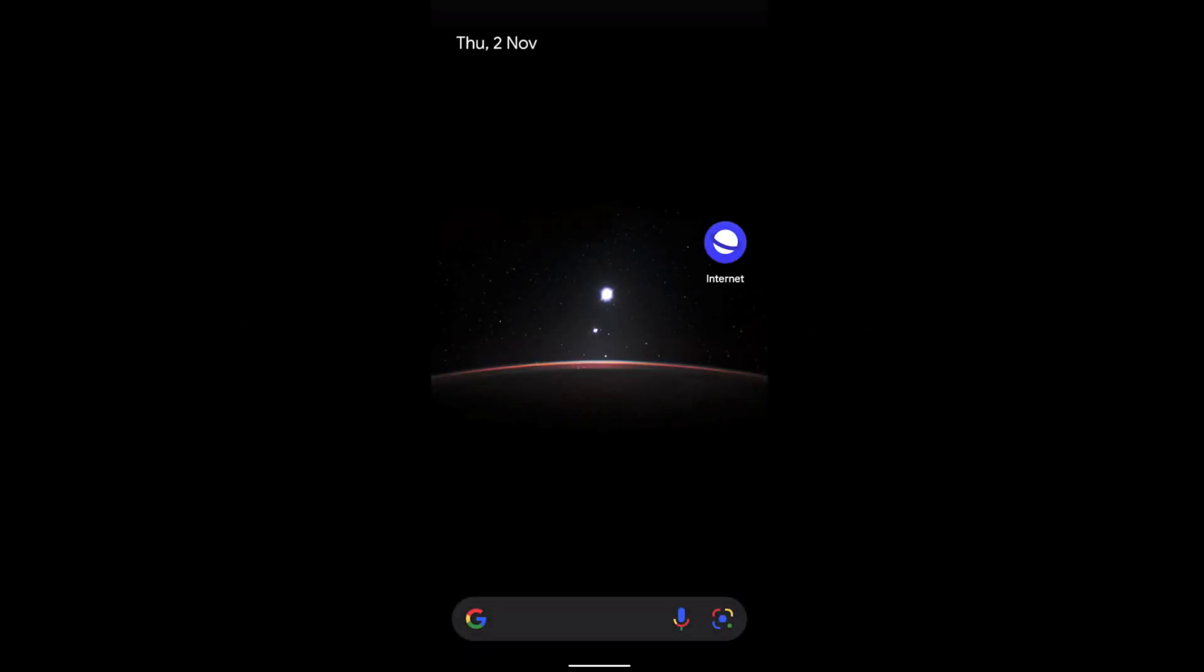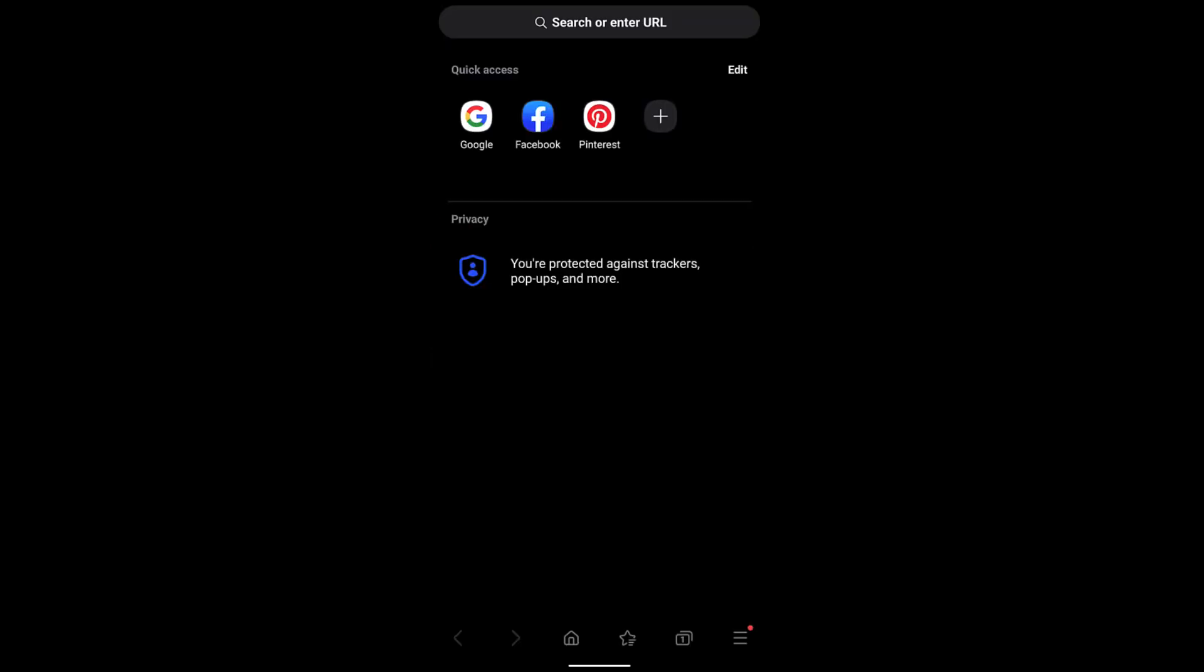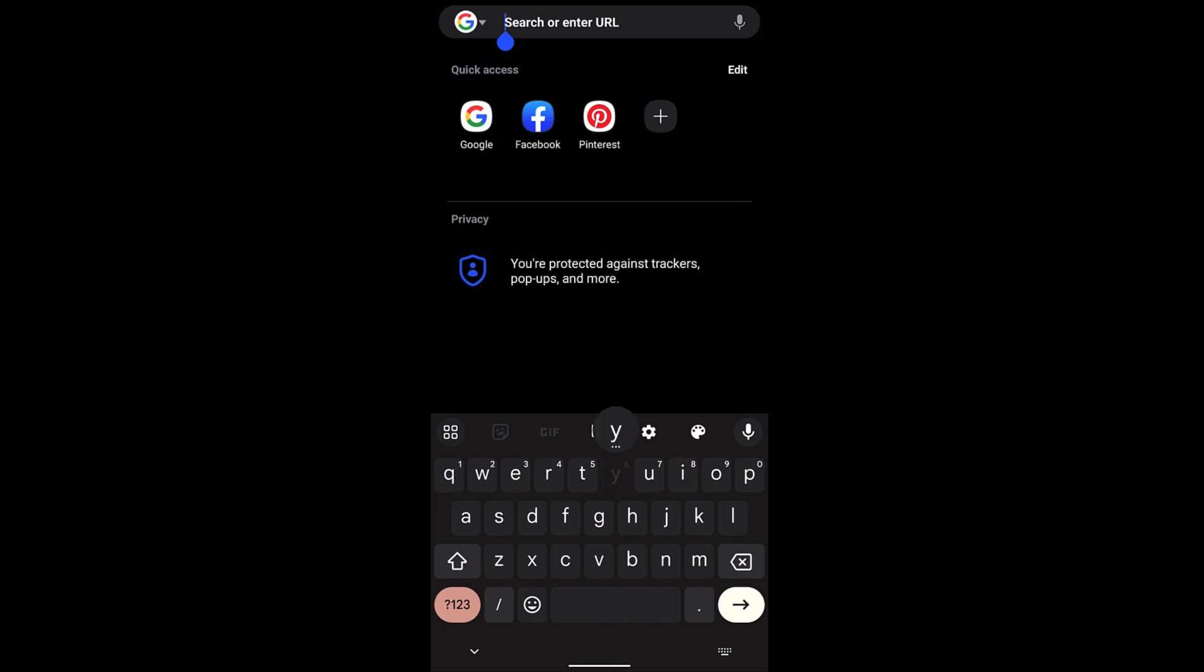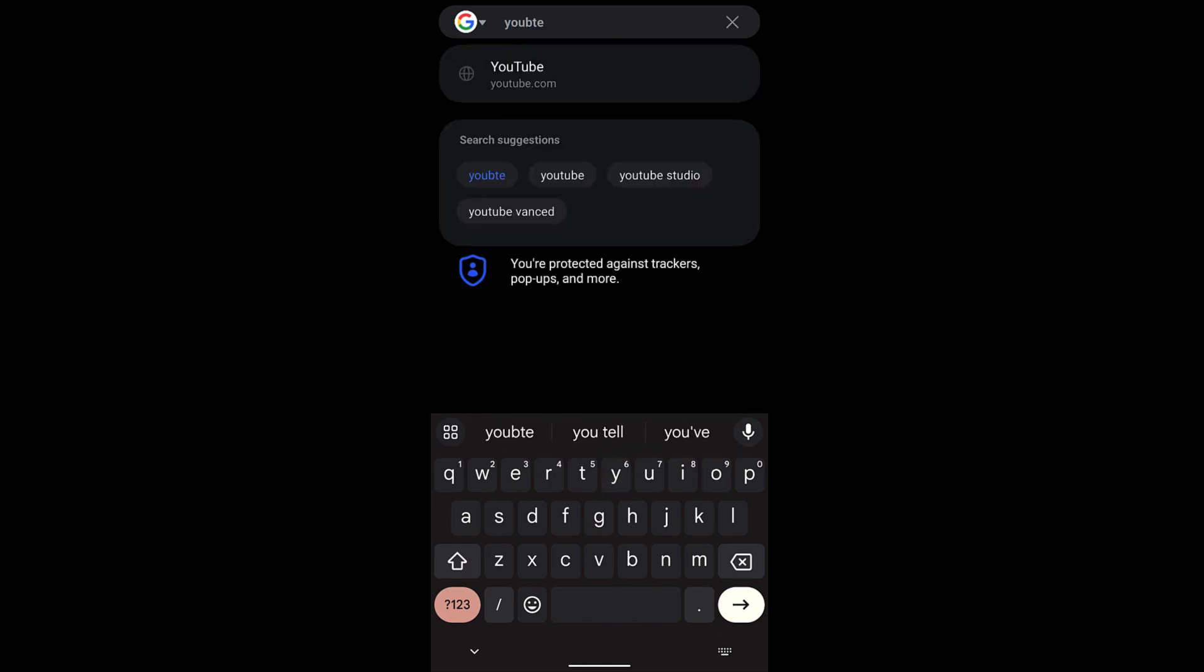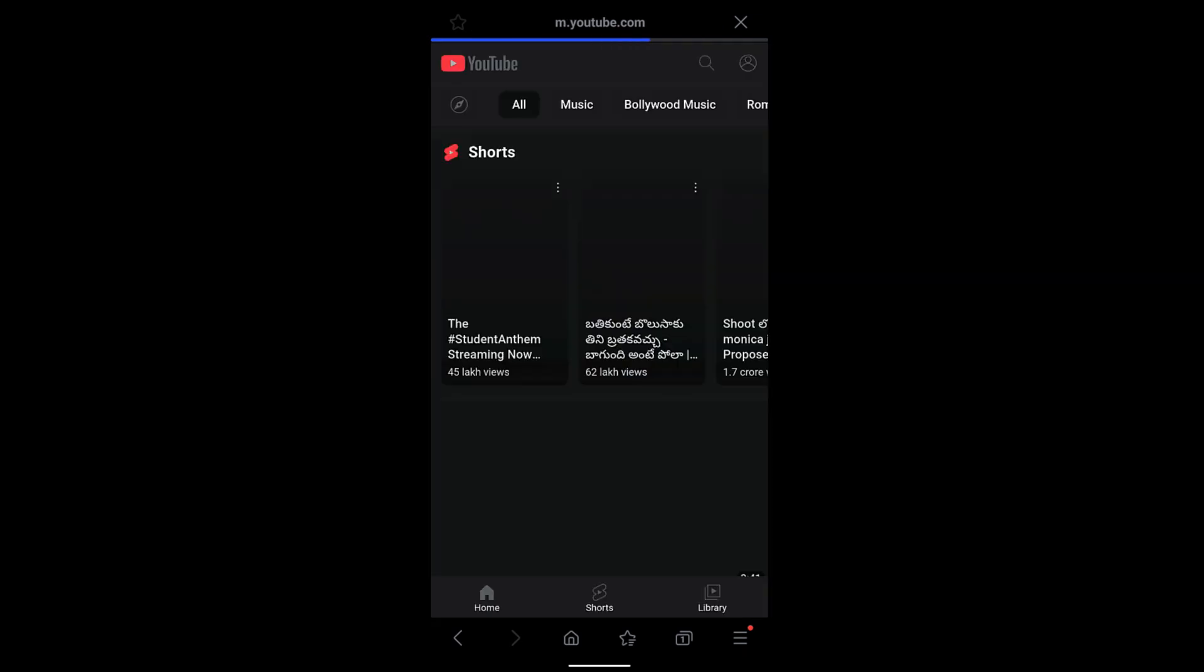Hello guys, in this video we're going to learn how to allow or block camera and microphone access on your Samsung Internet browser. Launch the Samsung Internet browser and open any website. For example, you want to go to YouTube.com and use the microphone.